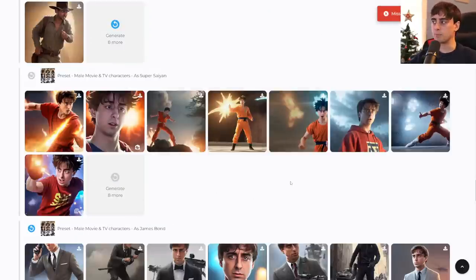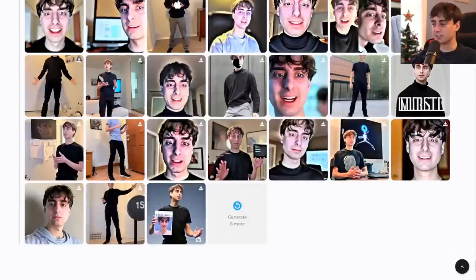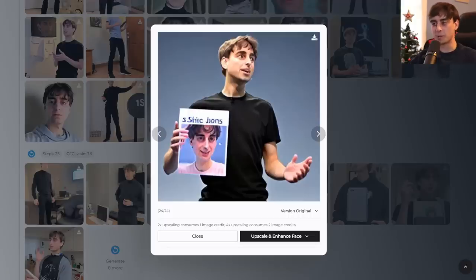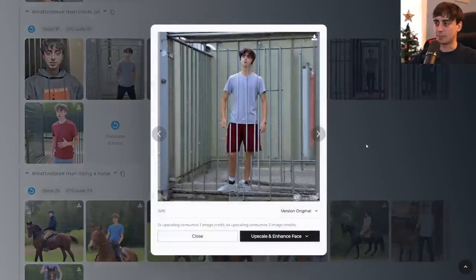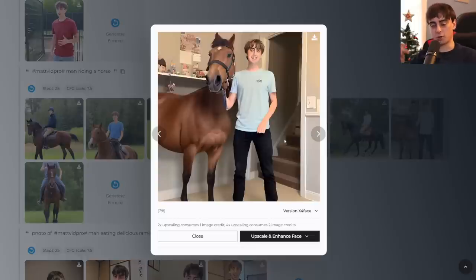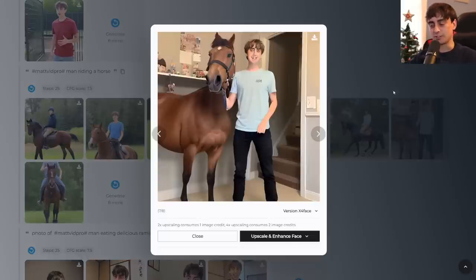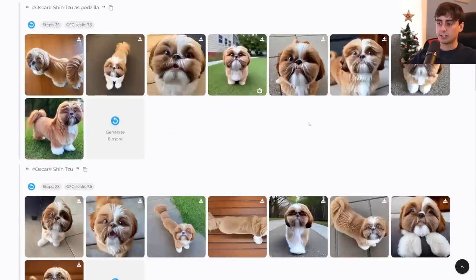I can regenerate more of these easily by clicking the generate eight more button. I also have me as a priest, me as Steve Jobs holding a picture of my face — that's pretty hilarious — me behind bars in jail, and I love this picture of me with a horse. We're just inside a house and I'm like 'yo, look at my horse' — we're clearly best friends. The possibilities are truly endless.